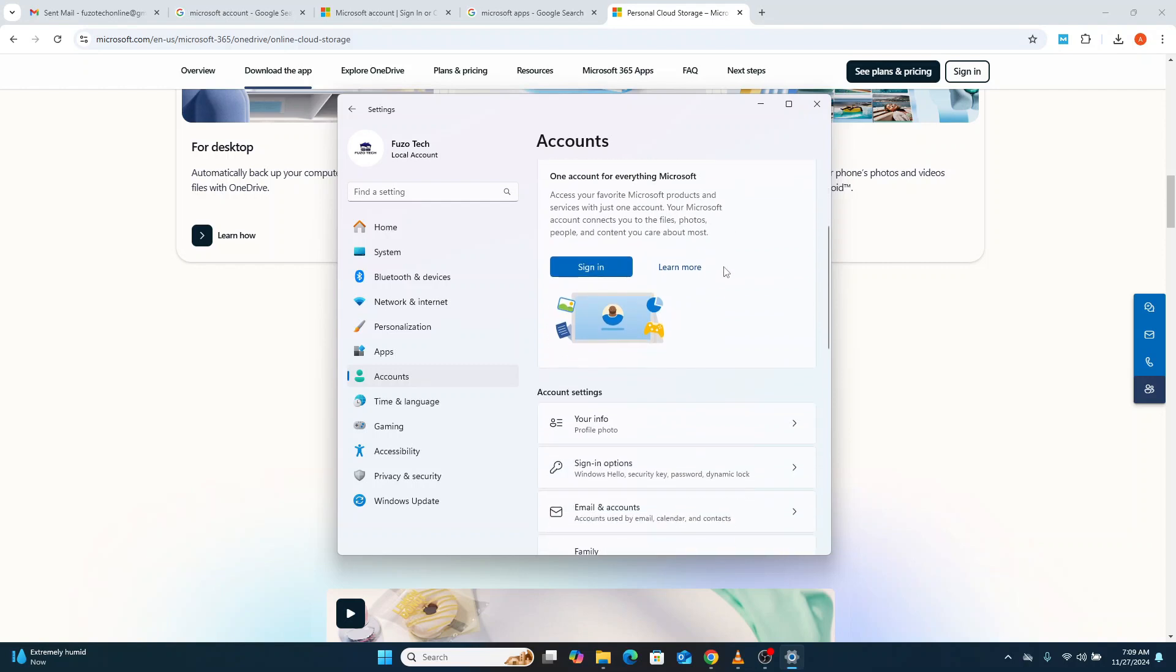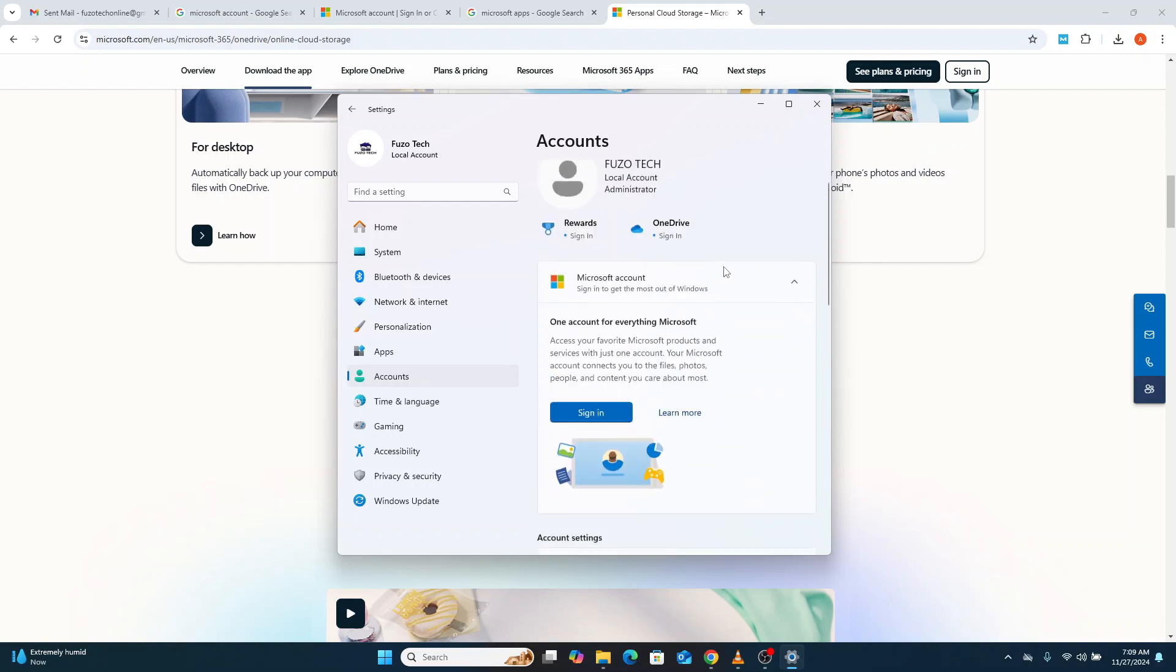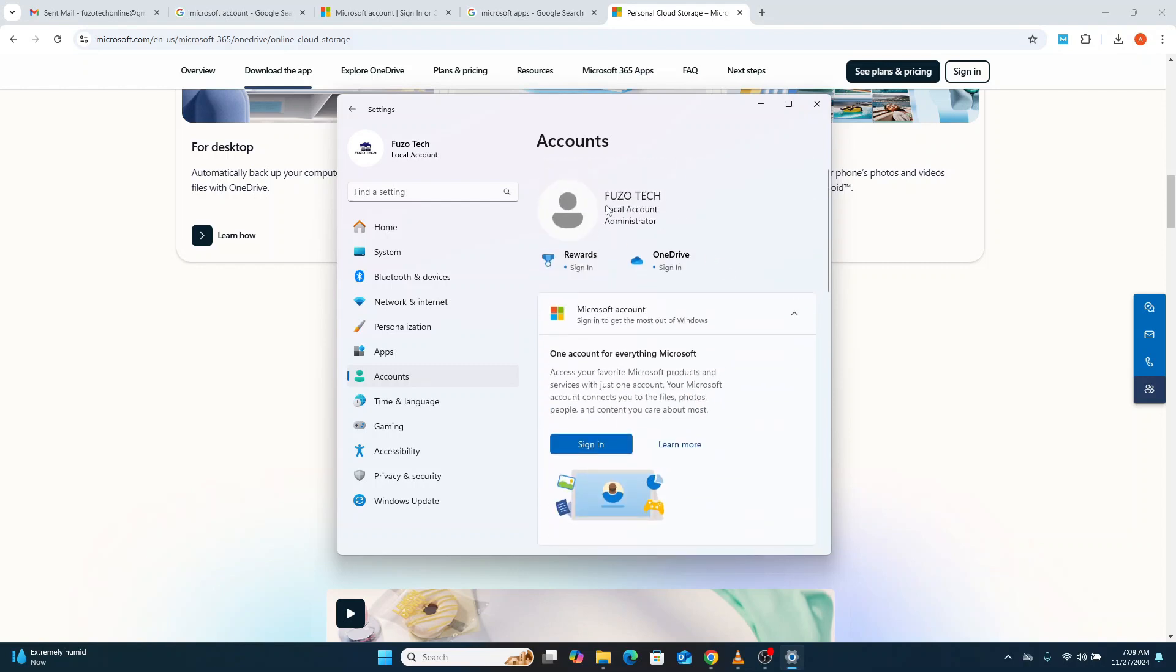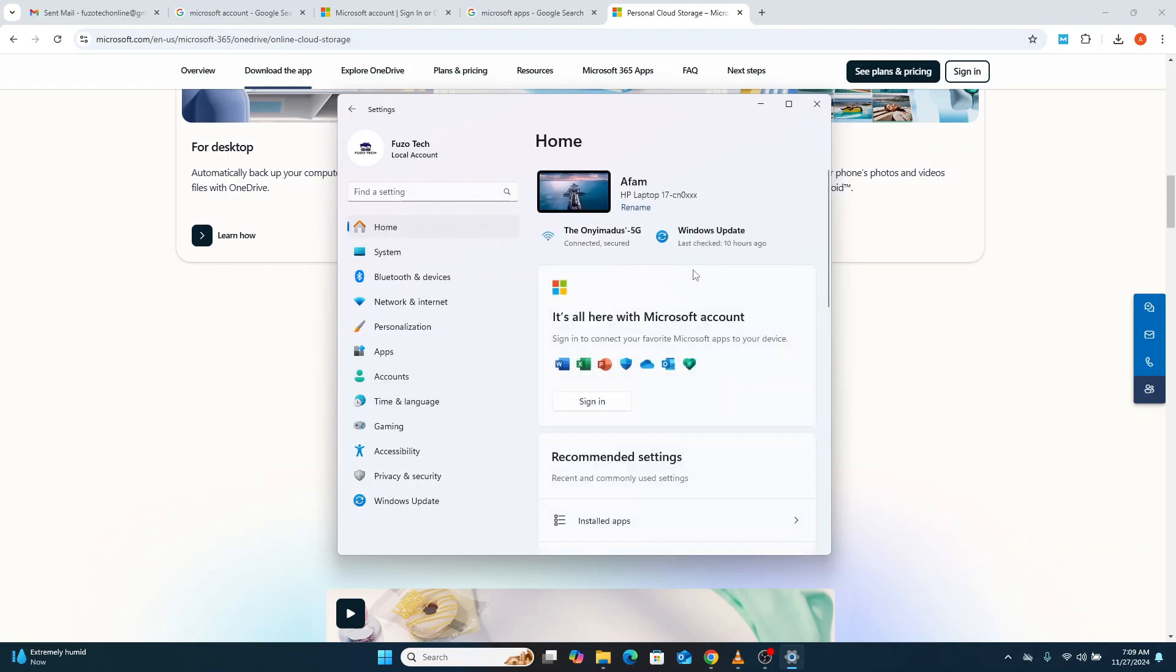This means that if you're setting up Windows 11 for the first time, creating a local account might seem impossible unless you know the workaround. But don't worry. If you've already set up Windows with a Microsoft account, you can still make the switch.